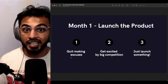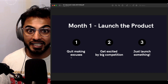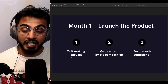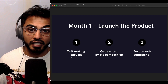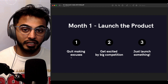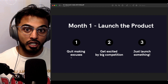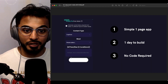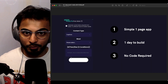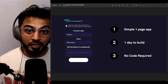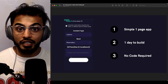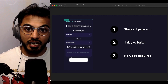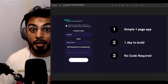I got the idea while laying in bed. I was scrolling through the app store when Copy AI and Jasper AI were completely taking over the internet and everybody was talking about how cool generative AI was. The app was super simple — just a simple one-page app that took me literally a day to build, and there was no code required since I built it all in a no-code stack.